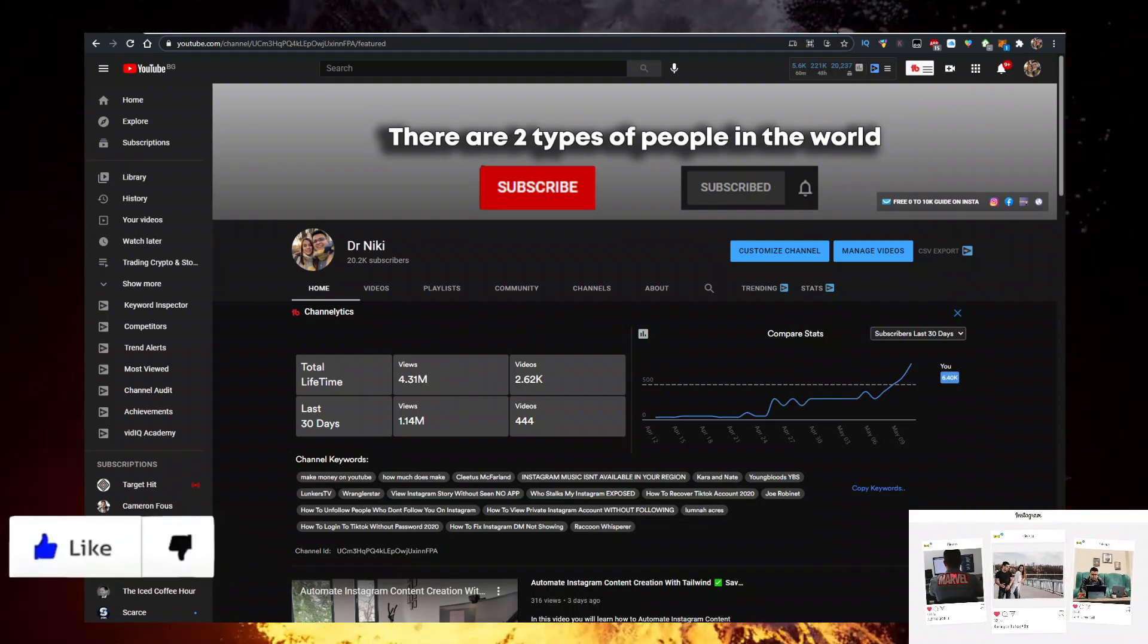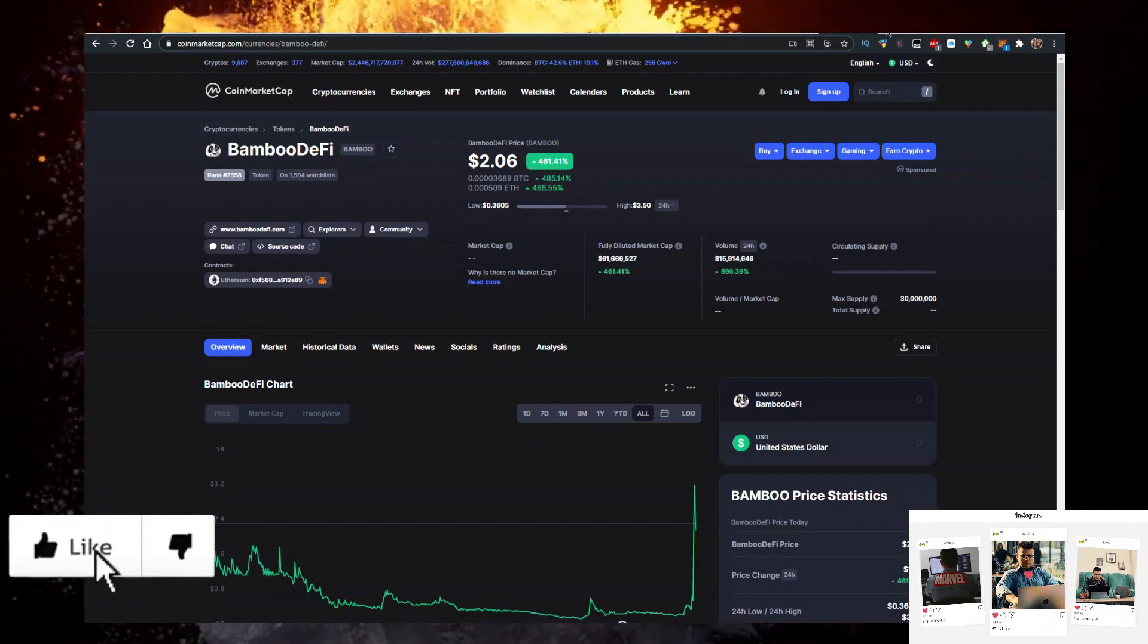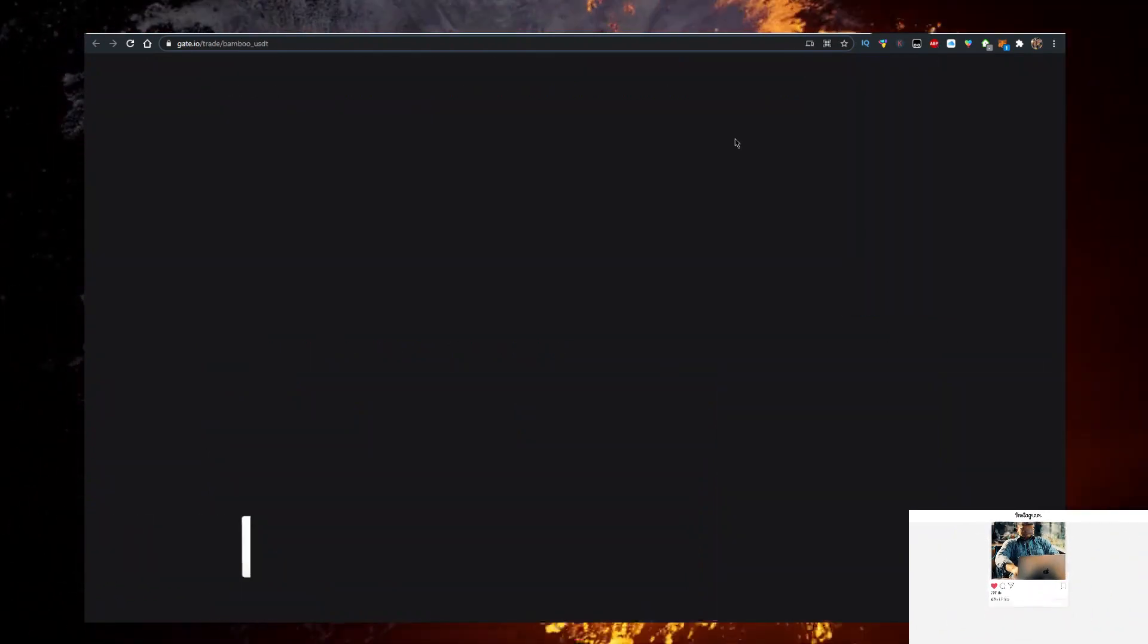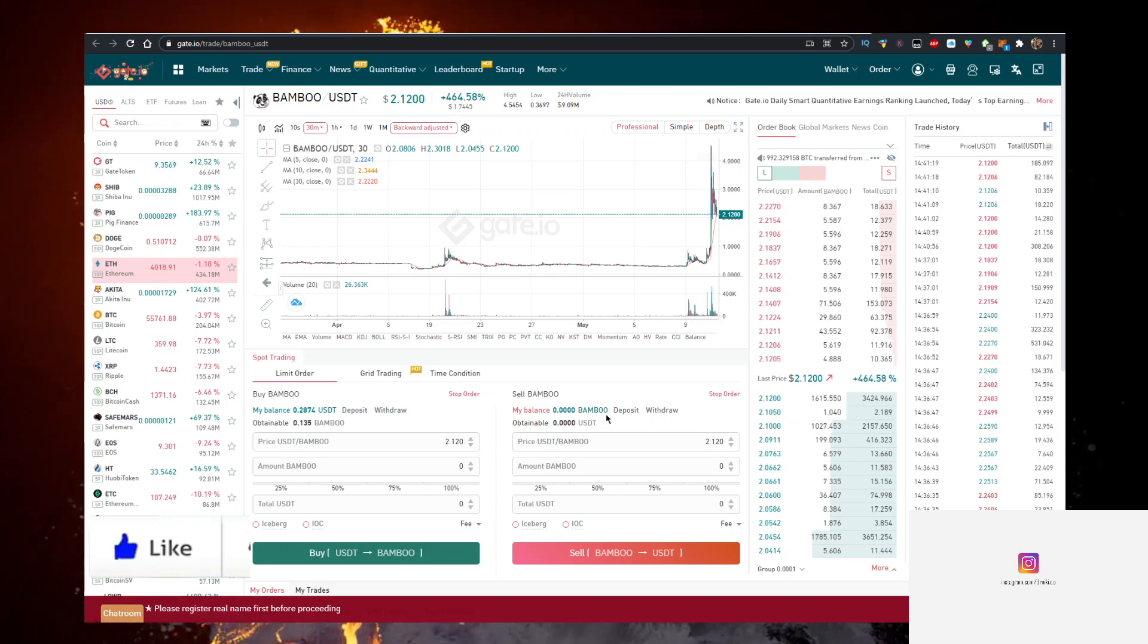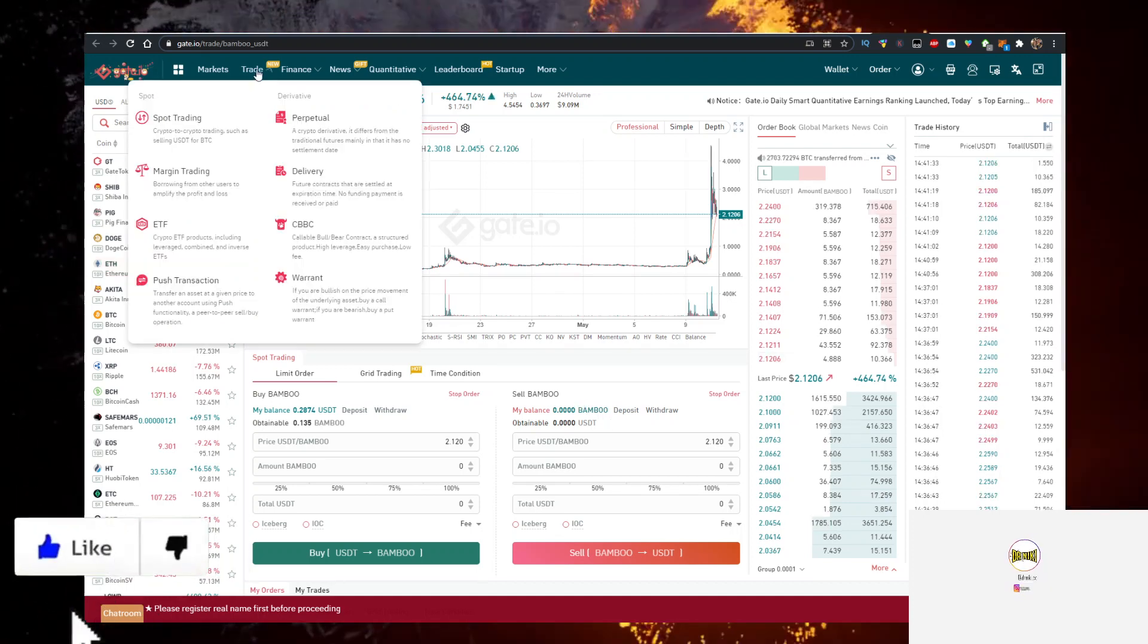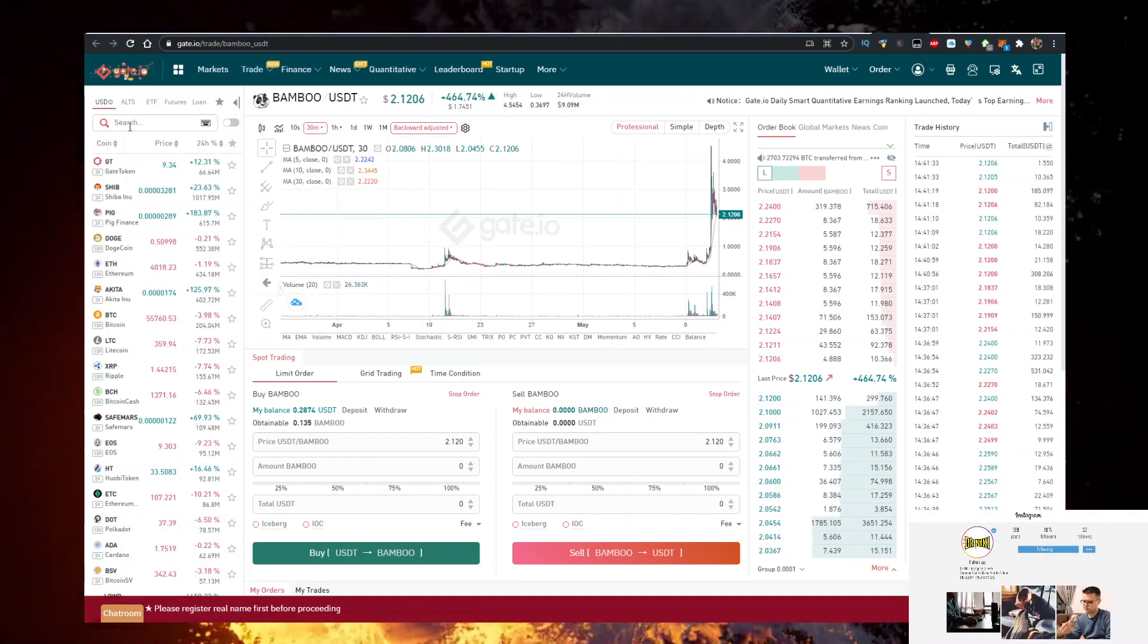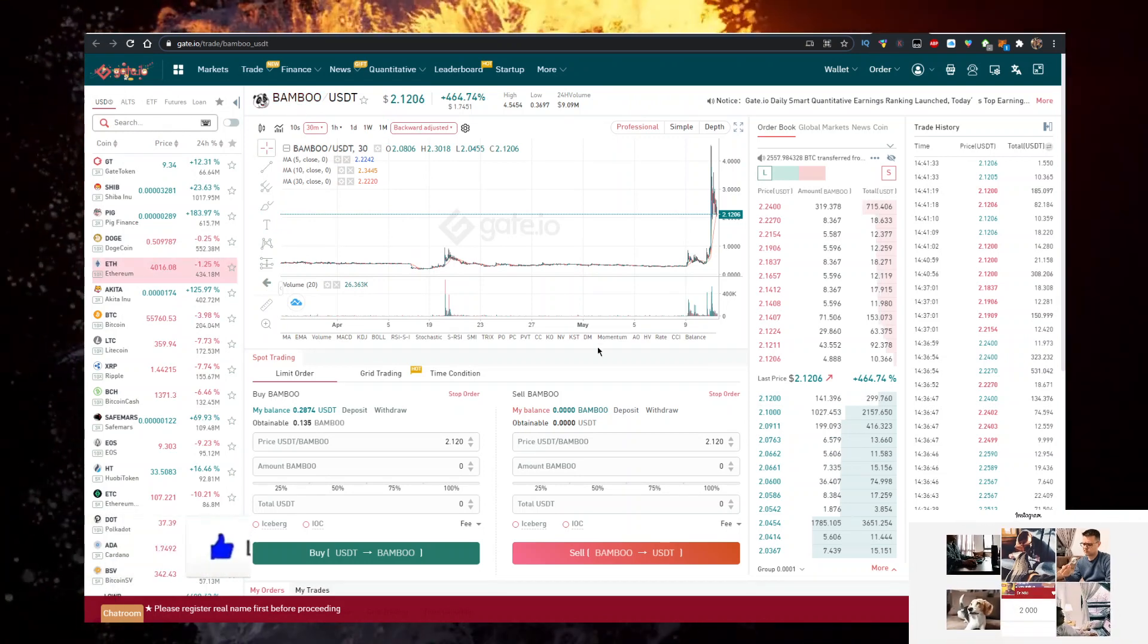So how do you buy Bamboo DeFi? The easiest way is to sign up at Gate.io. I have a link for Gate.io in the description below. It's very simple to sign up, takes a minute. Then click on Trade, Spot Trade, Standard. Type in BAMBOO here and trade against Tether, and that's it.